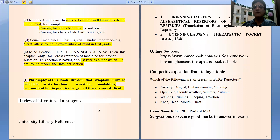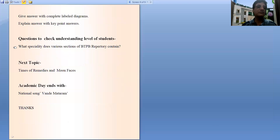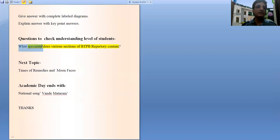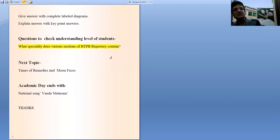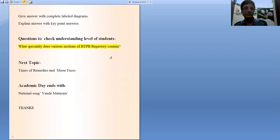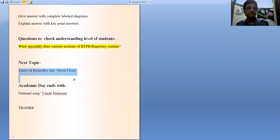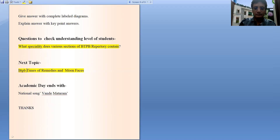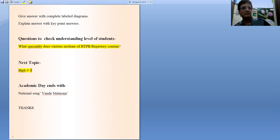So this is all for this lecture, BTPB Part 2. At the end of this lecture, I would like to give you an assignment which contains a subjective-type question. The question is: what specialty do the various sections of Boenninghausen's Therapeutic Pocket Book contain? What characteristic features do they have? This you have to answer. Thanks a lot for being attentive. See you in the next lecture, that is BTPB Part 3. Take care of your health. Until then, goodbye.